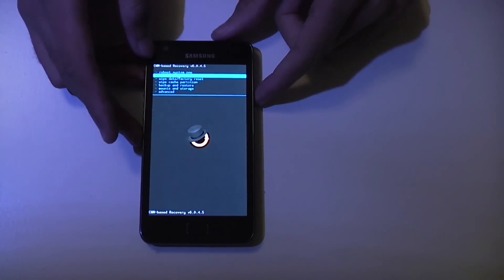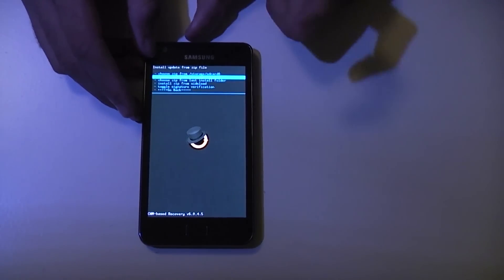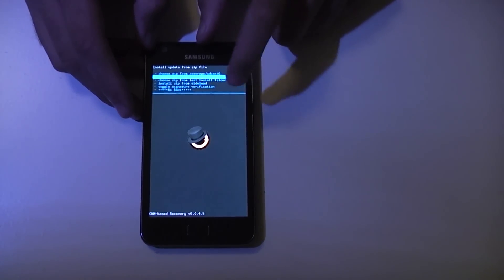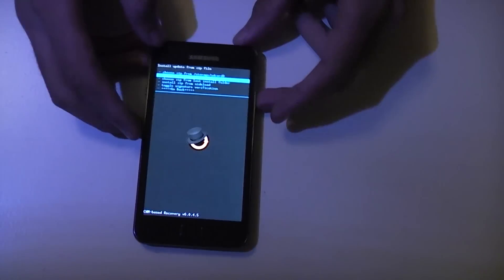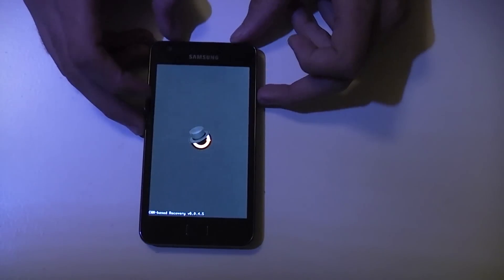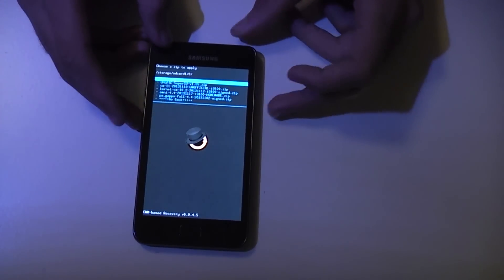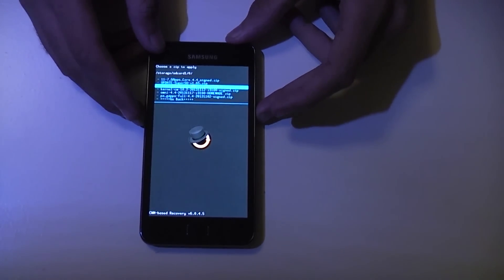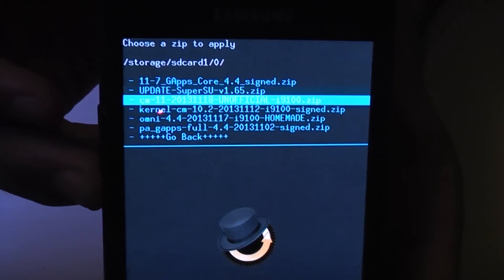Now we need to go down to install zip. In this version you have to use the power button. Choose from SD card 1 — SD card 1 is your external SD card and SD card 0 is your internal SD card; my files are on the external SD card. Then go into your folder. We need to flash the actual CM11 file first, then after that the core Google Apps, then the SuperUser file.